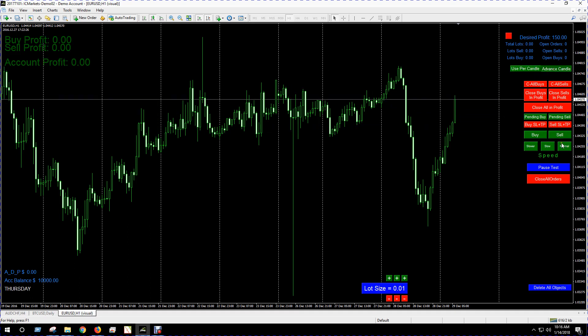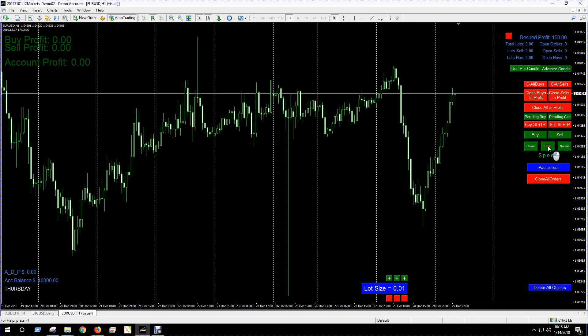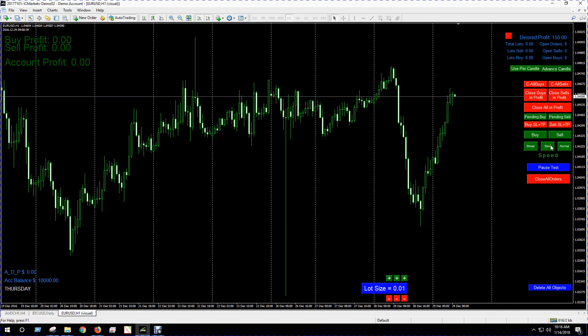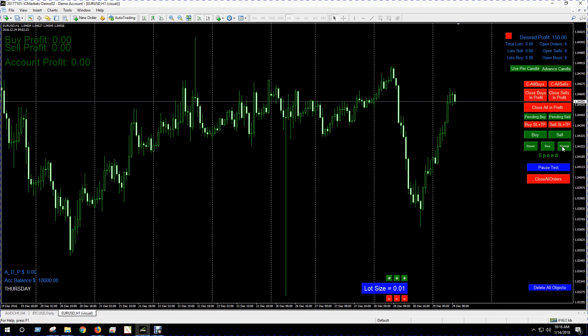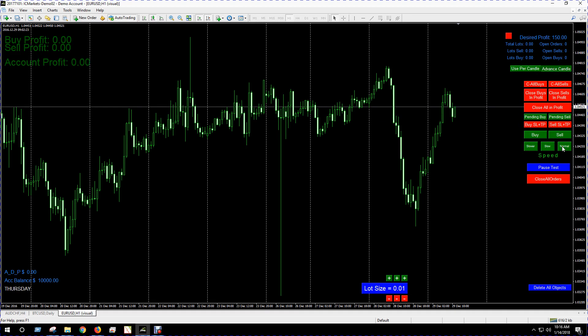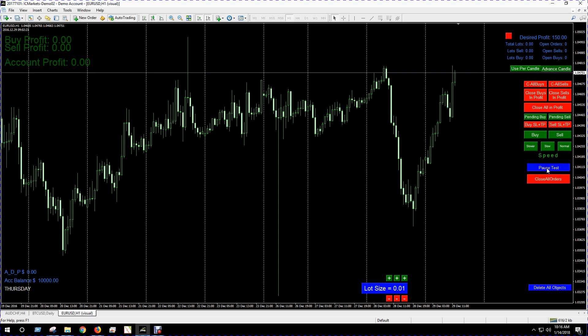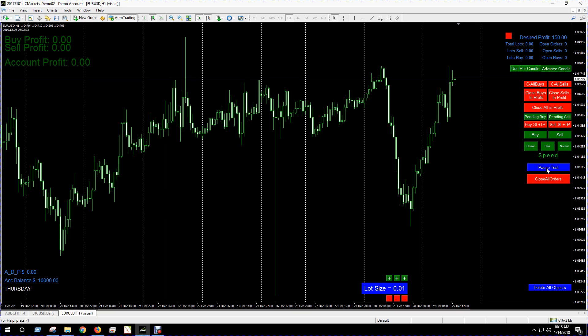So you have a speed control here. You got a slow button and you got an even slower button and you got the normal button. Or if you just want to pause things right away, you got a pause right there that'll just pause.